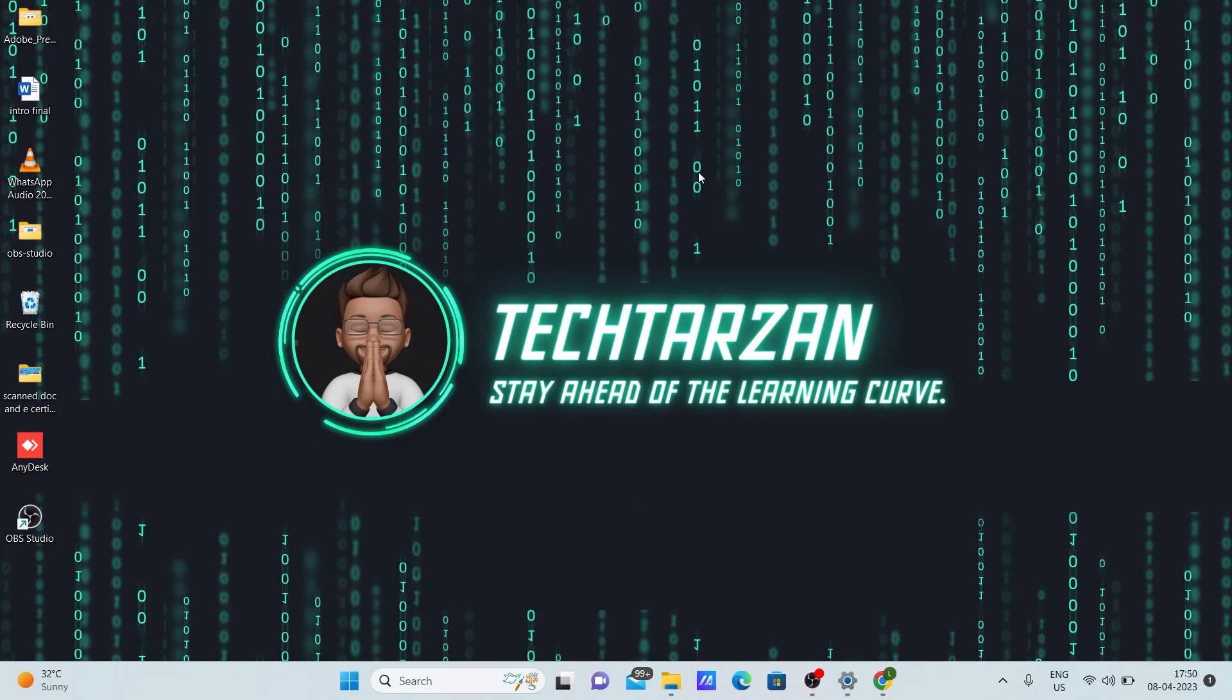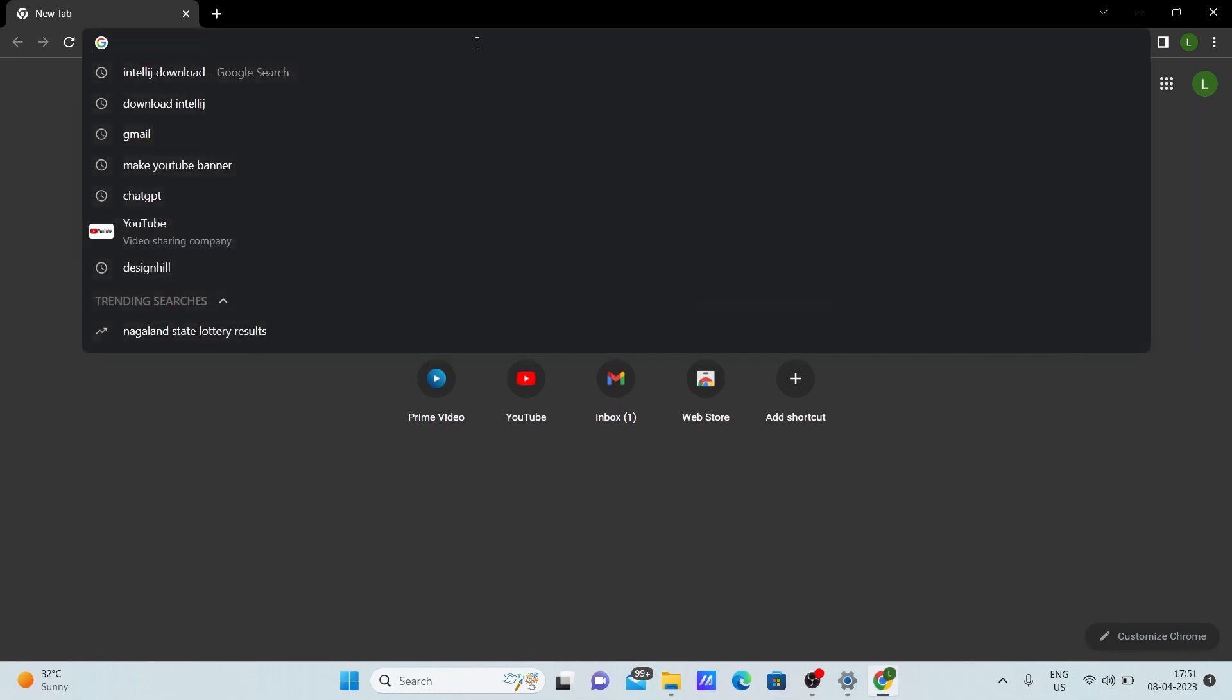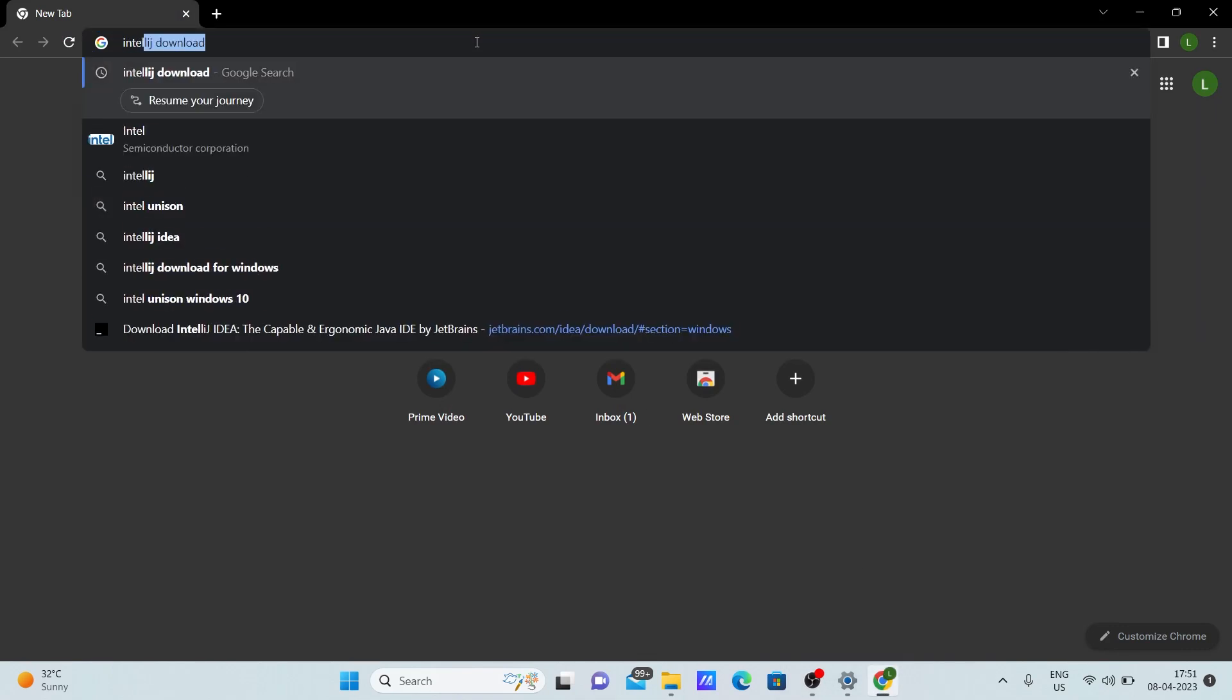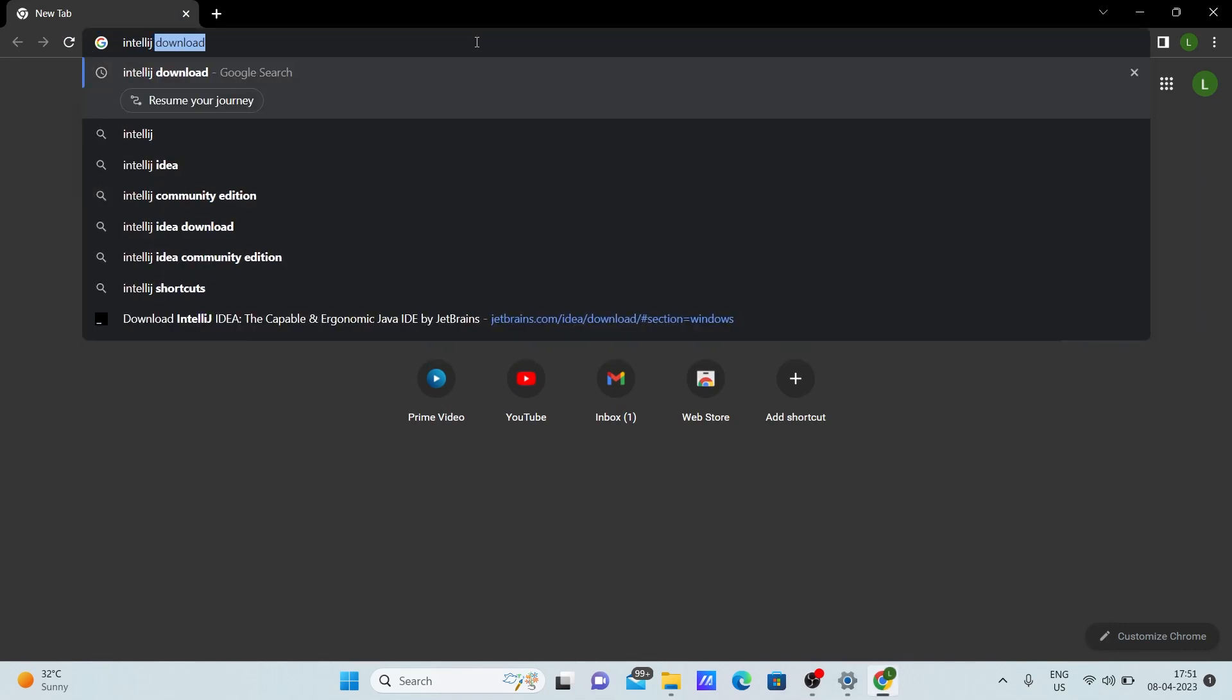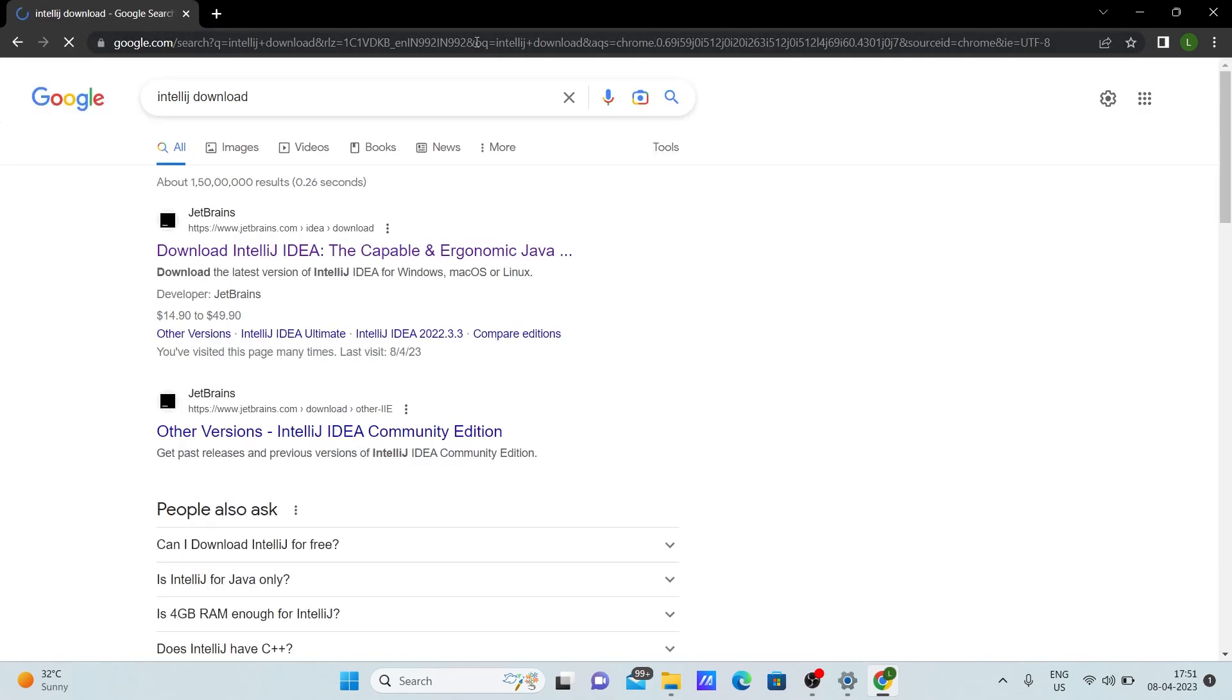Now let's see how to install IntelliJ in your laptop or PC. Make sure you open your browser and type 'IntelliJ download' in the search bar. Once you type it, make sure you click the first link that is already present.